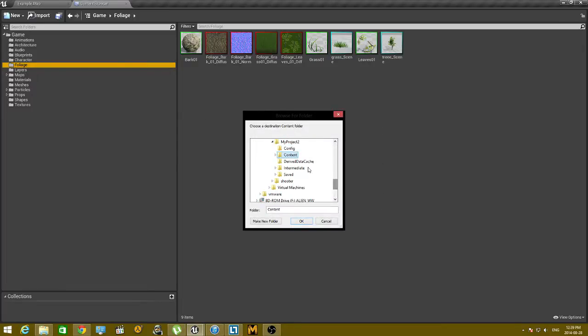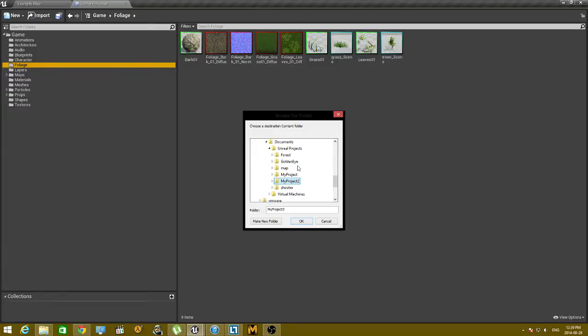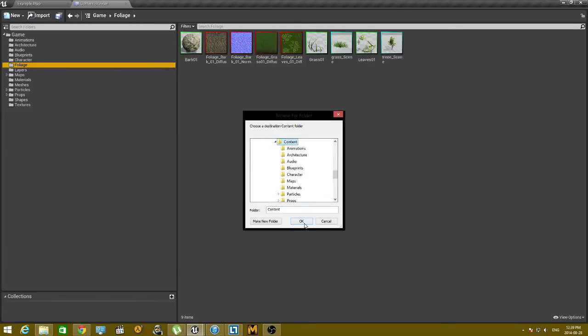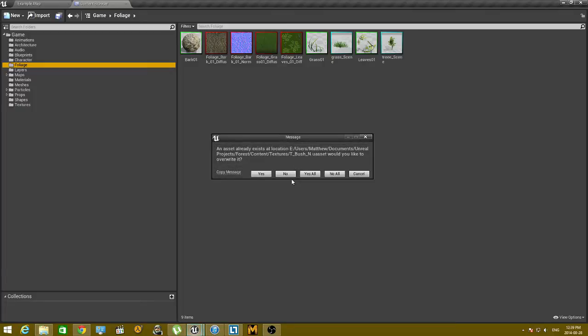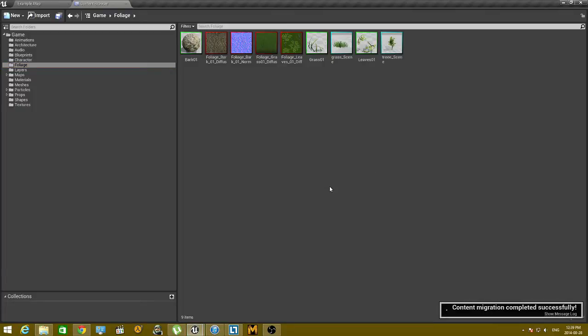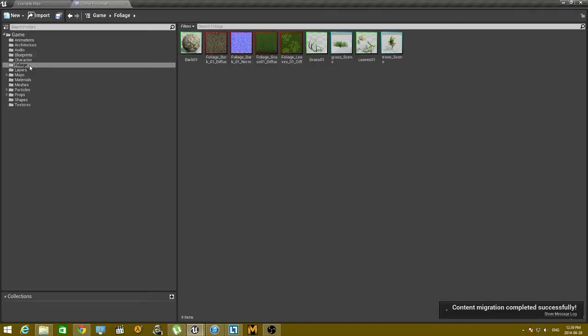and then what you need to do is select the project and the content folder, hit OK, then hit Yes to All. Content migration completed successfully.